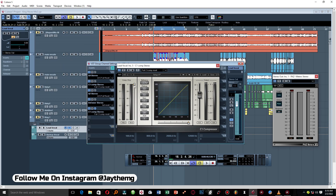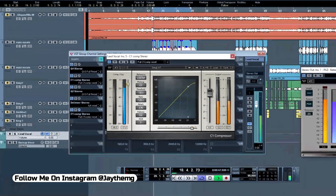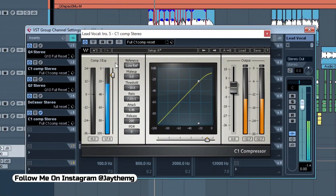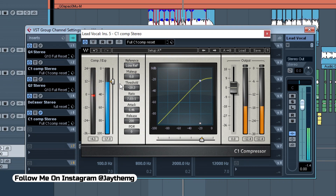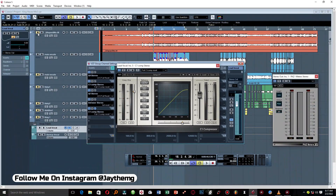We're going to push the threshold down until we start seeing negative 3 to negative 4 dB of reduction — same approach as before. This compressor is about adding sustain and compacting the vocal.